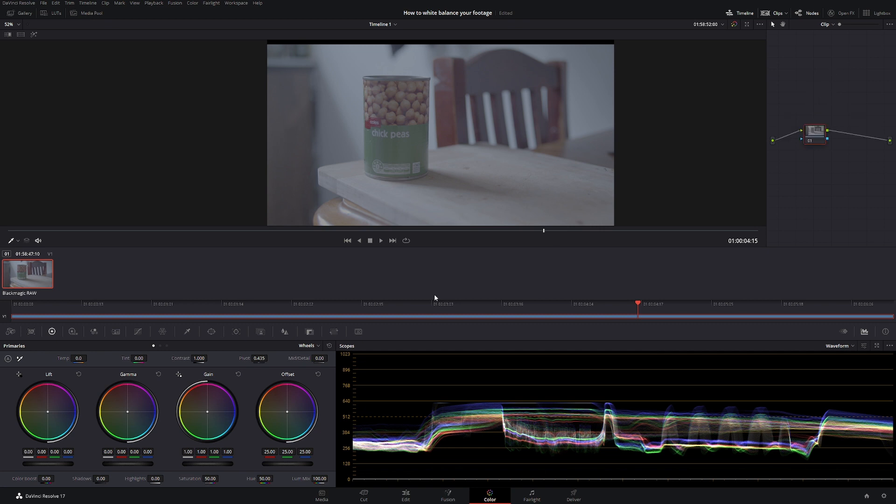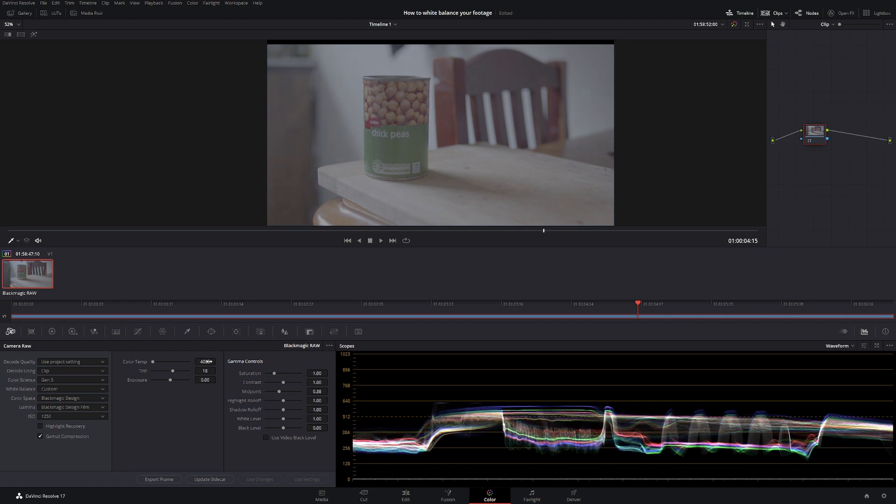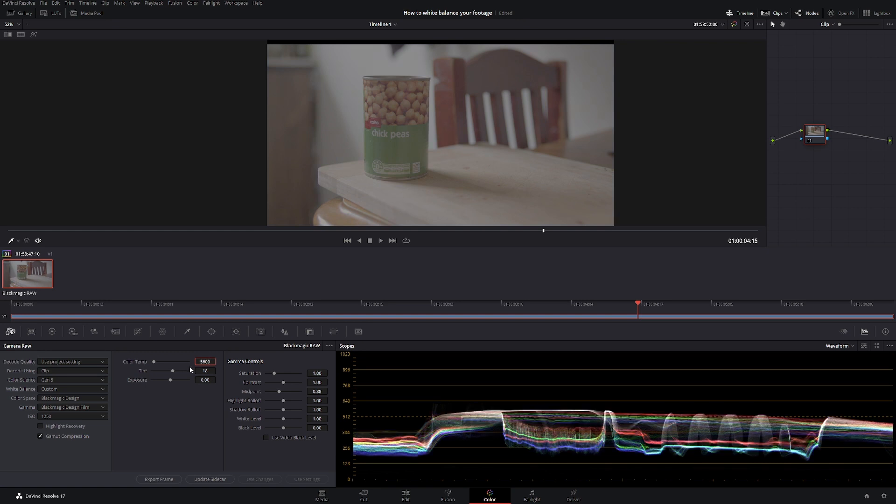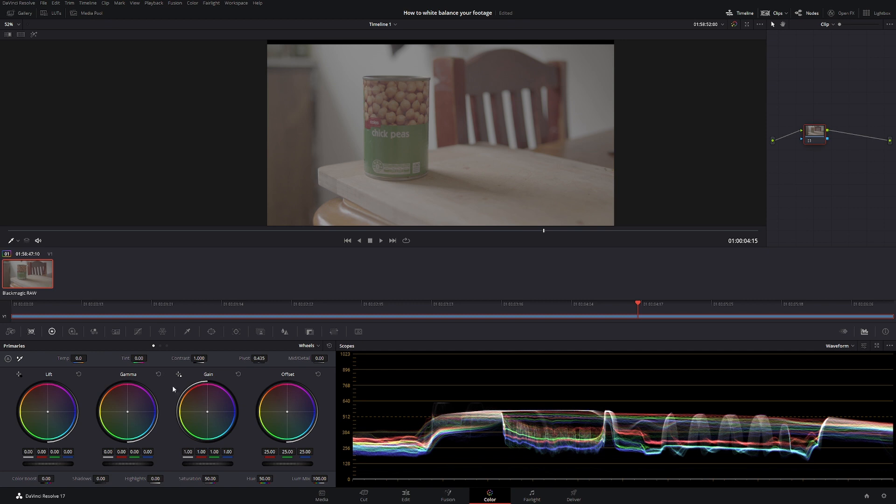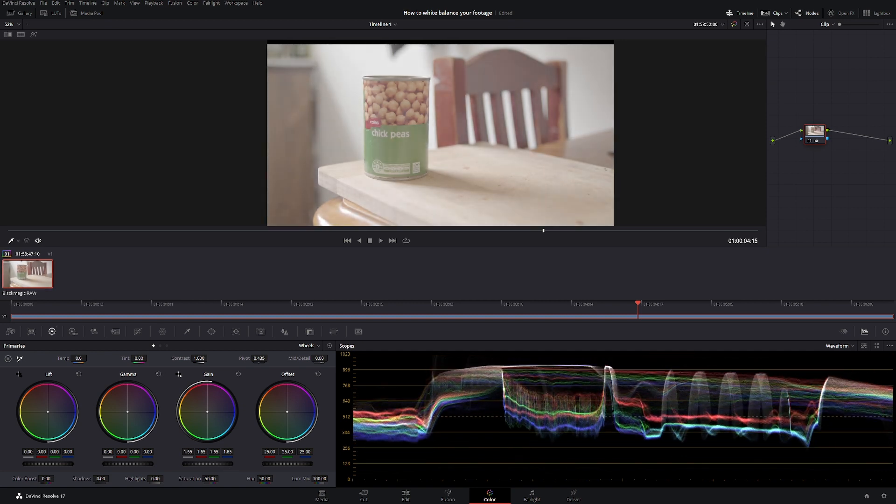If we shot it in RAW, all we'd have to do is come down to camera settings here, go to decode using, go to clip, and then just change our color temperature to say 5600 because that is daylight and this was during the day. Then we just bring up the gain a little bit, that's a lot of it.